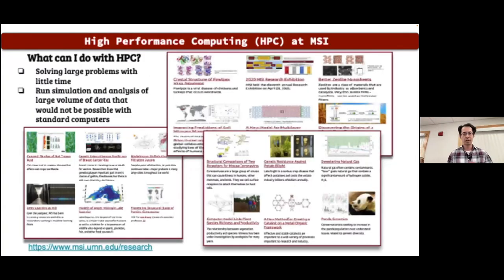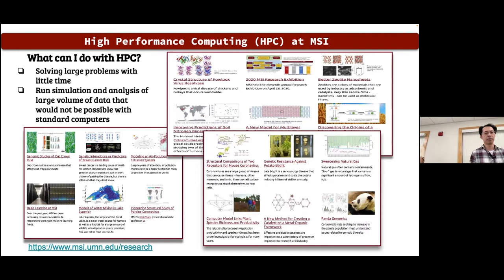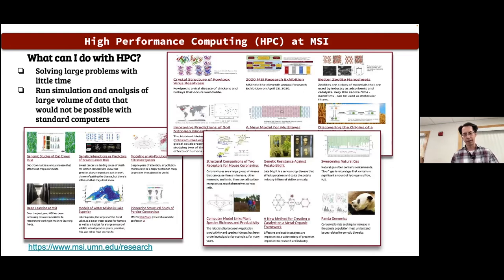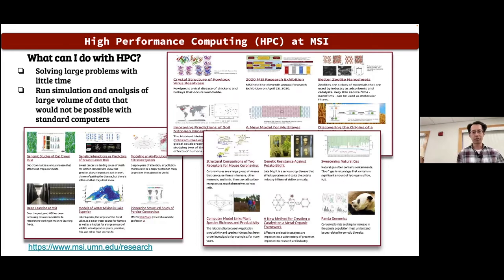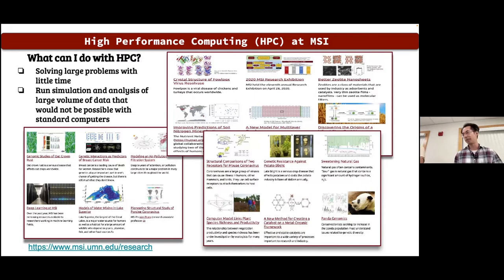Here are some examples of what people have been doing using MSI HPC computing power — solving large problems in less time, running simulations or analyzing large volumes of data that would not be possible on a standard workstation. There are many interesting examples, such as panda genomics research and deep learning research carried out using HPC. There's a link at the bottom if you want to look into those examples.